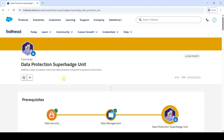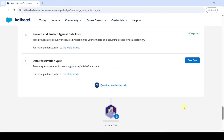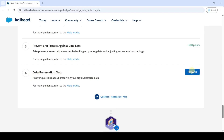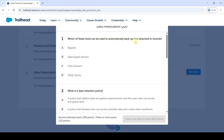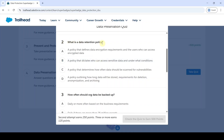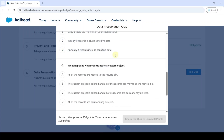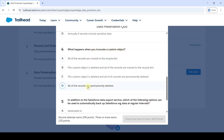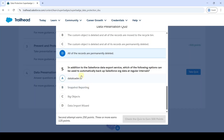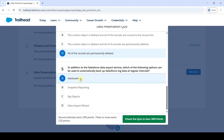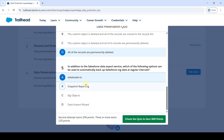Now we are going to solve the last and final challenge in this Data Production Super Batch unit. The name of the challenge is Data Preservation Quiz. Click the Take Quiz button. First question: which tool can be used to automatically back up files attached to records? Correct option is B. Second question: what is a data retention policy? Correct option is D. Third question: how often should org data be backed up? Correct option is A. Fourth question: what happens when you truncate a custom object? Correct option is D. Final question: in addition to the Salesforce Data Export Service, which option can be used to automatically back up Salesforce org data at regular intervals? Correct option is A — Data Loader dot IO. Click Check the Quiz.